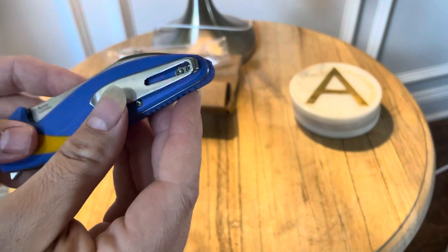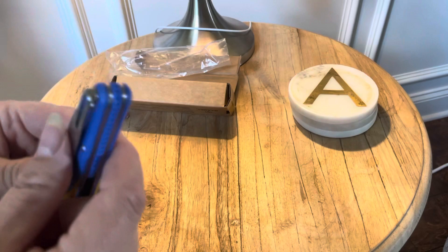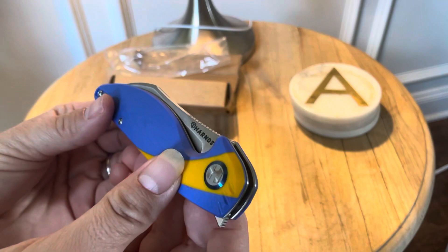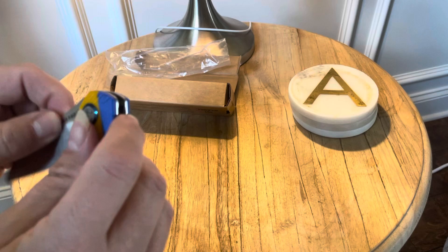And it's also got an interchangeable clip, so if you wanted it in a different pocket. I like this. This is a really nice-looking knife.